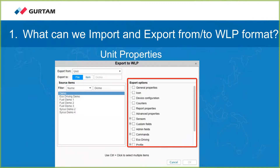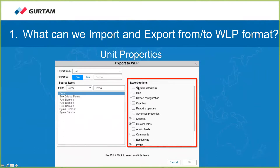Here we see the export to WLP dialog where you decide which properties you want to export. You see the same tabs shown in the unit properties dialog. Sometimes one tab is broken into multiple different options. For example, general properties, device configuration, and counters all belong to the general tab of unit properties, but they are separated here because sometimes you want to copy counters information without copying general properties such as the device name, device type, and unique ID, or certain device configuration settings.